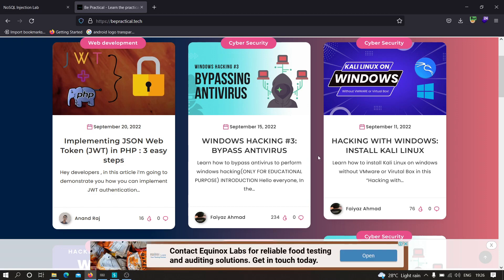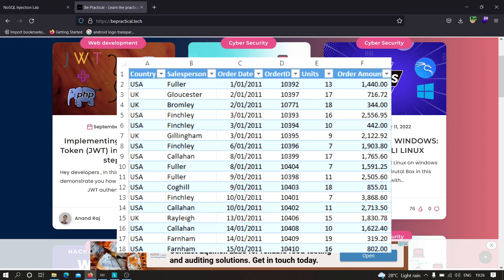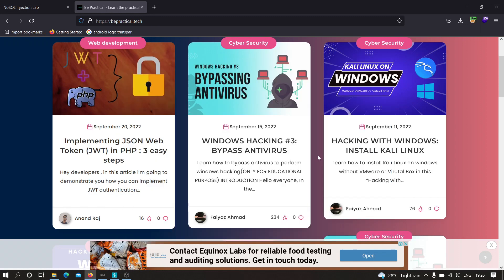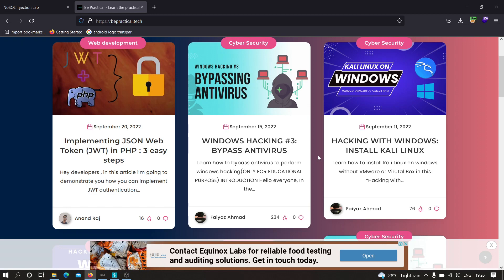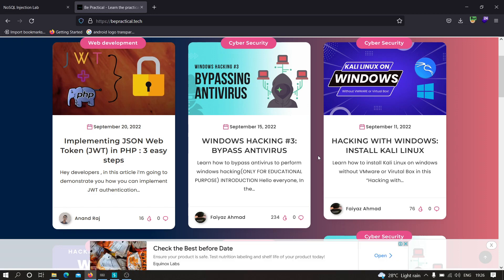Let's talk about what NoSQL injection is. In my previous video I showed SQL injection on a website. SQL is a relational database where data is stored in tabular format. In NoSQL, data is stored in a collection — in a dictionary format in programming terms. Modern applications are switching to MongoDB or other NoSQL databases because they have very low system requirements and are extremely fast compared to SQL databases.